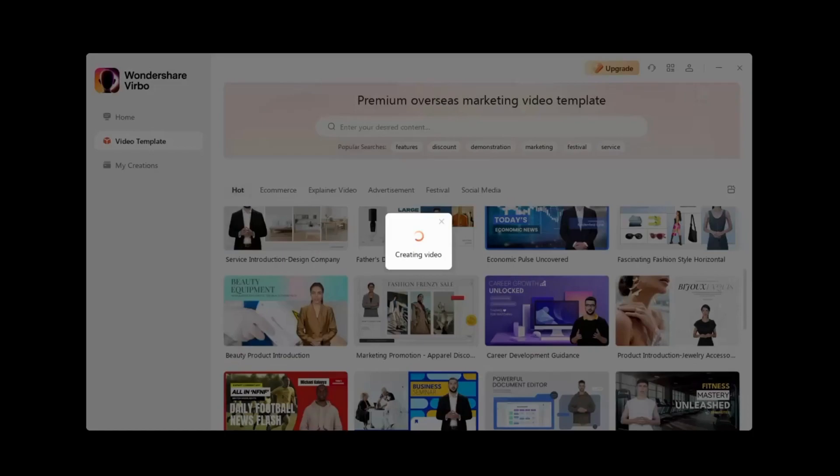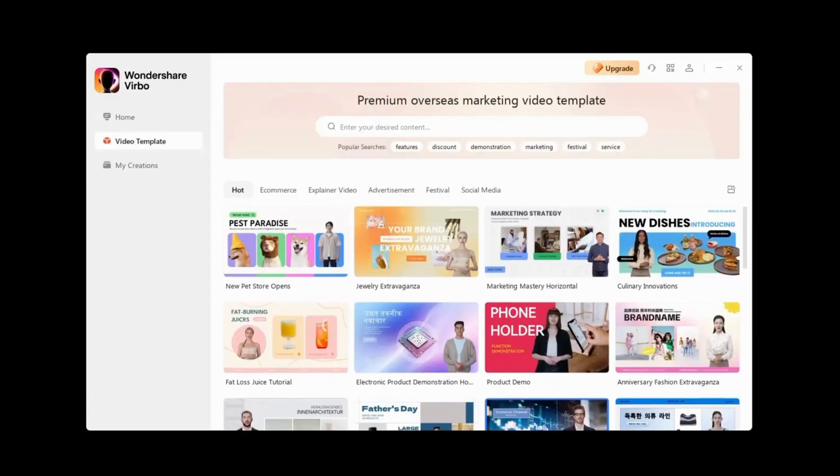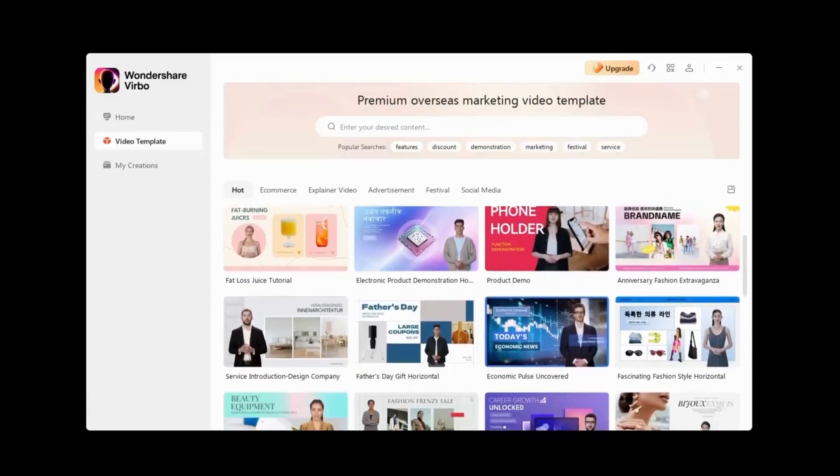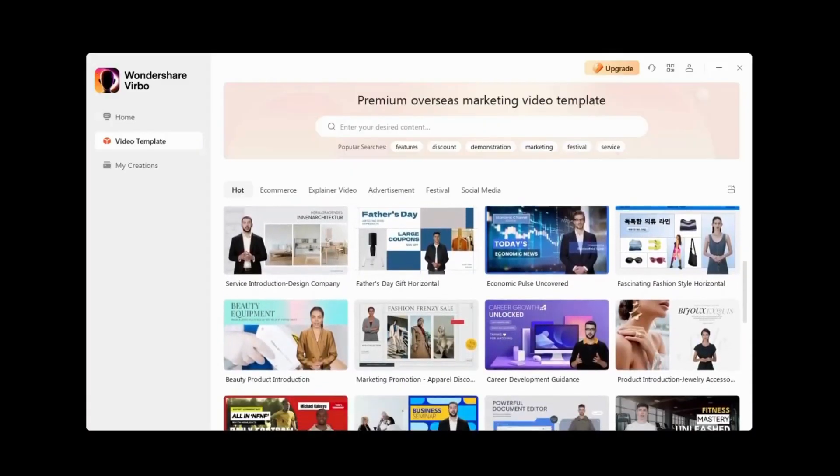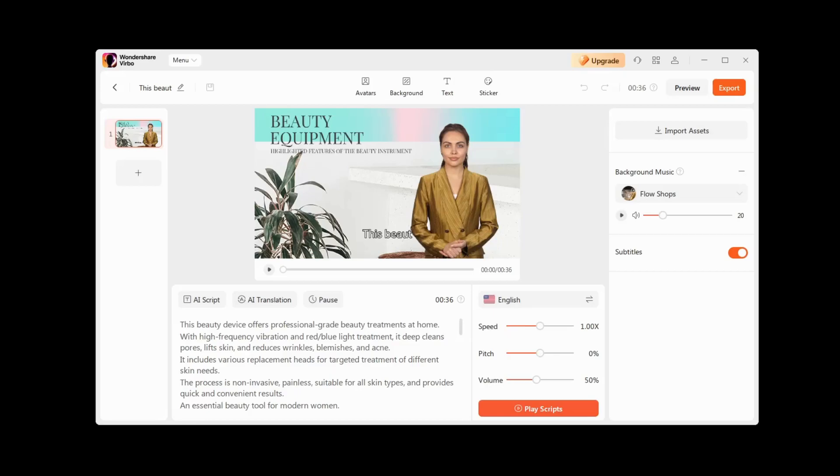Literally in a second, we move to the main window where our video generation will take place. Wondershare Verbo is a full-featured tool for quickly creating professional AI videos, which contains all the necessary tools for you. Let's quickly figure out how this tool works. At the very top panel, there are four very interesting and useful tabs.